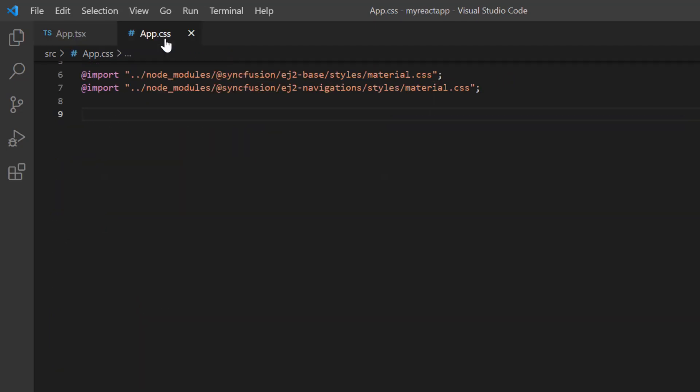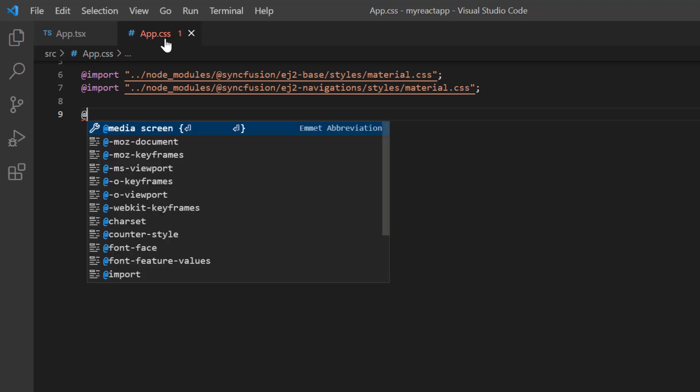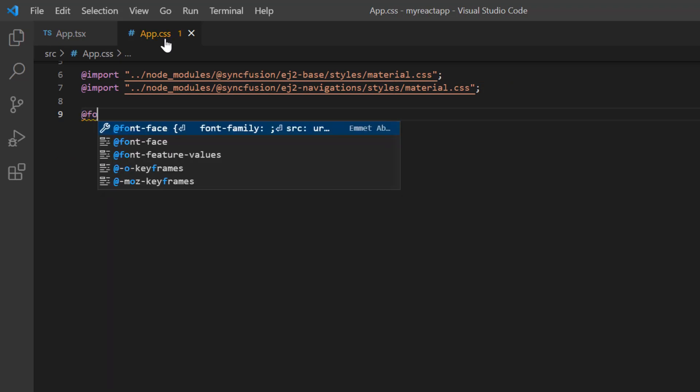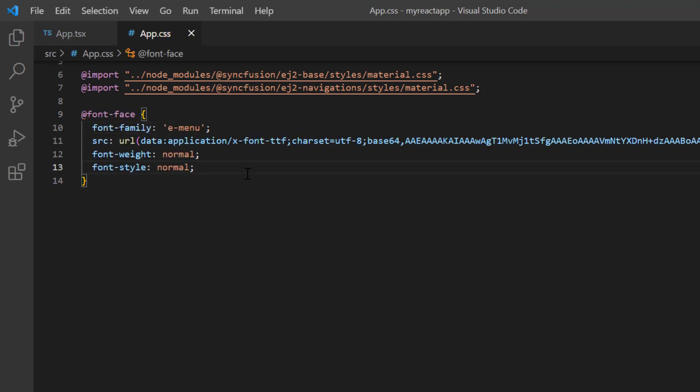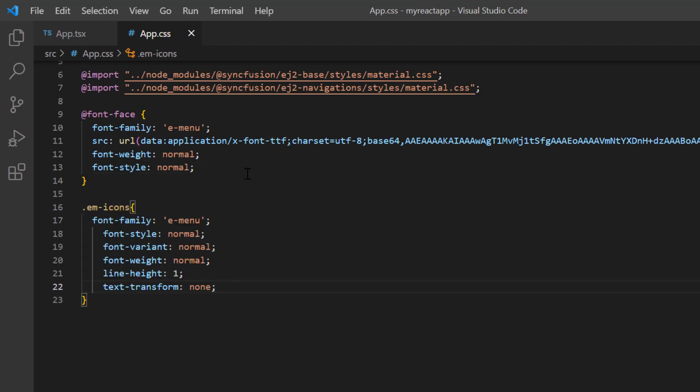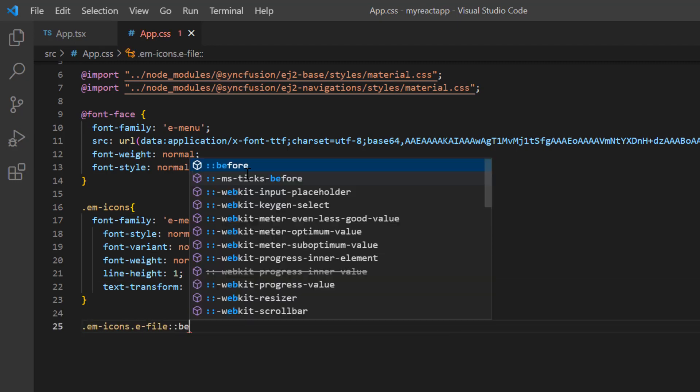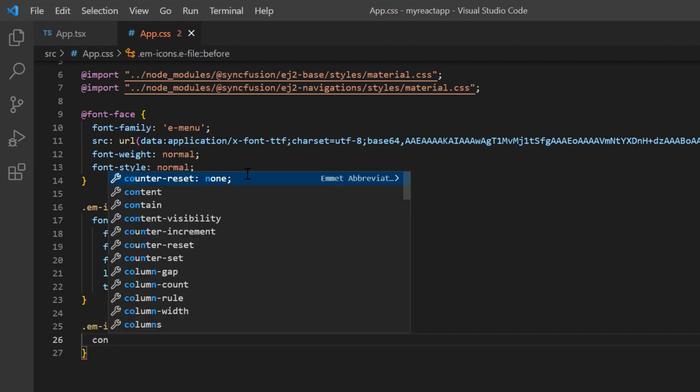I open the app.css file and write the font-face CSS rules to specify the icon details like font-family, source, etc. Then assign this font family to the menu icon and define the icon class e-file and set its content.